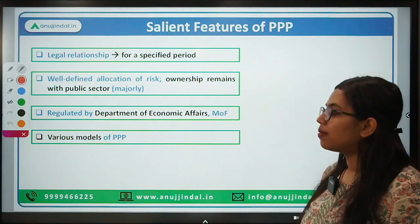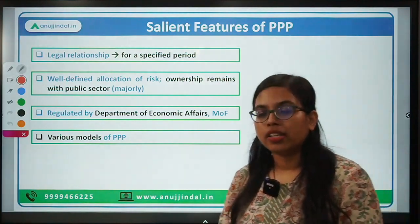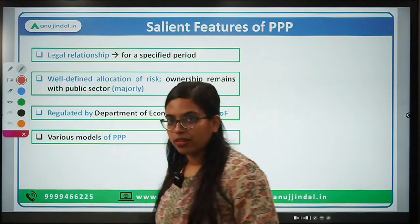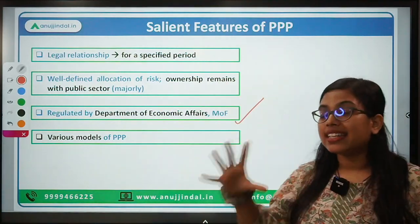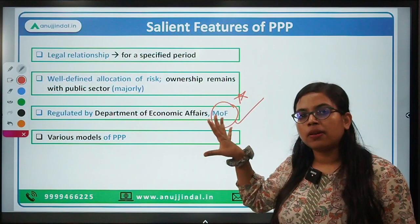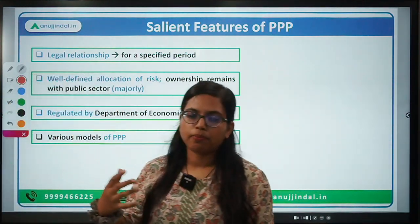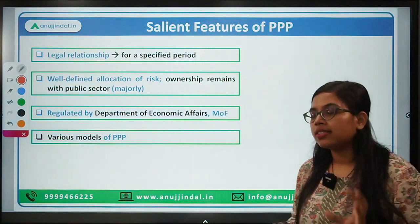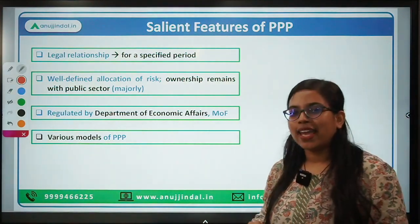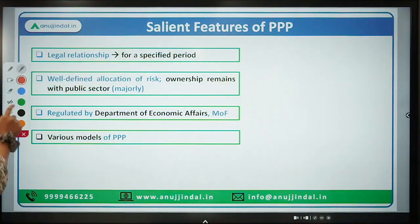The third salient feature talks about who regulates PPP. Any kind of PPP that has been introduced is regulated by the Ministry of Finance and the Department of Economic Affairs — this is important to remember. There are various kinds of PPP: some are based on investment models, some are based on the operation type. Today what we are going to discuss is PPP based on the operation type.